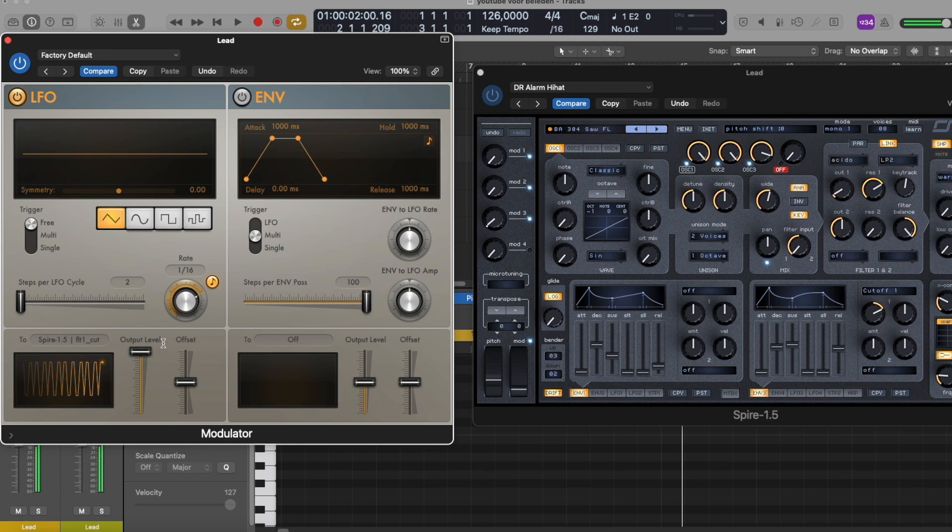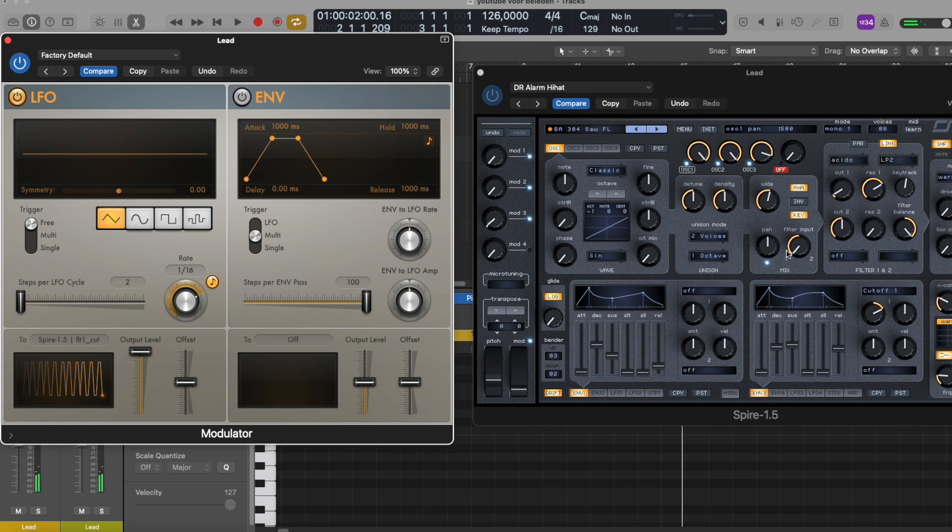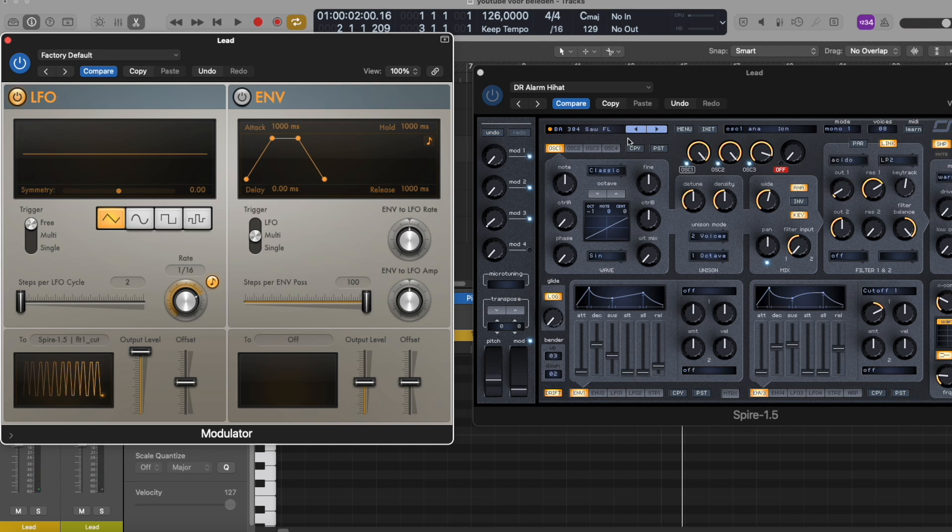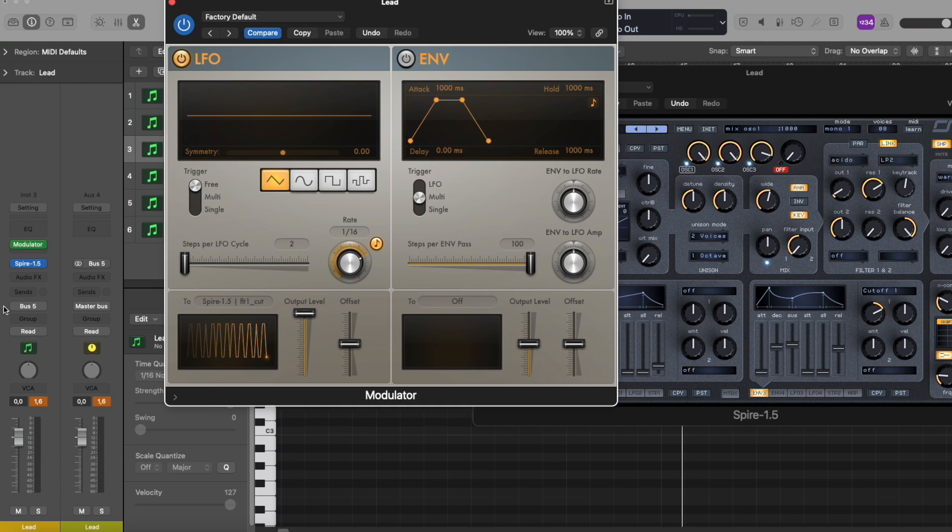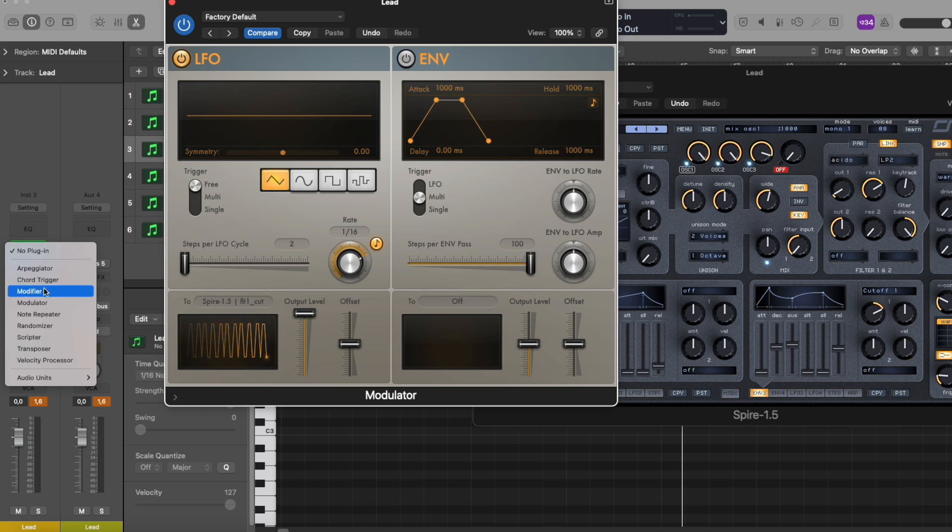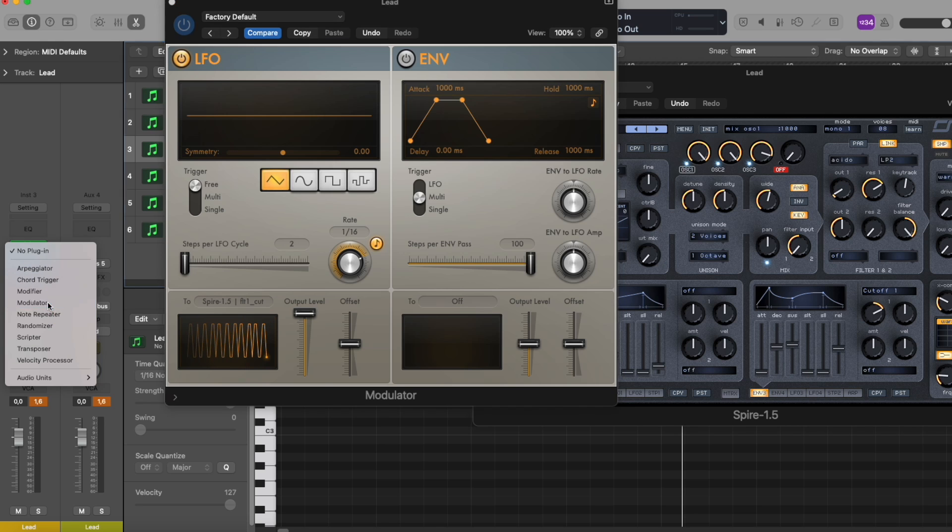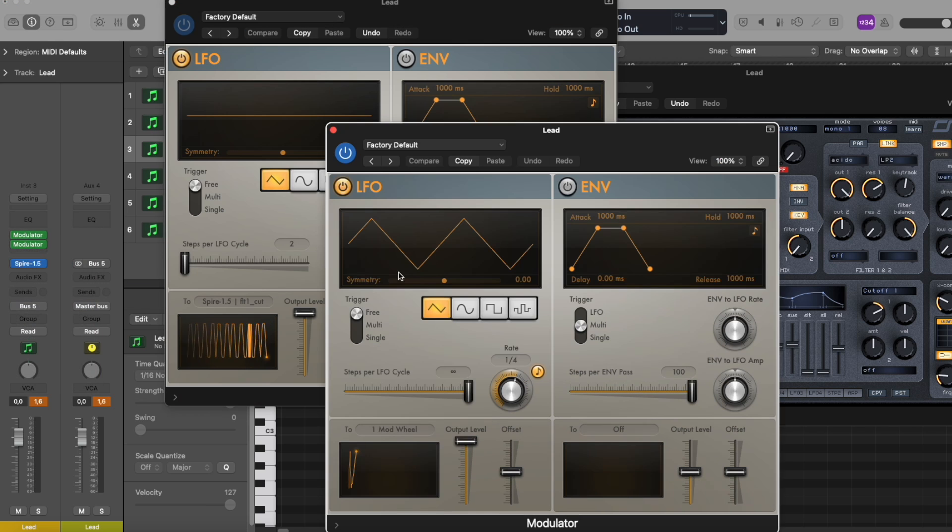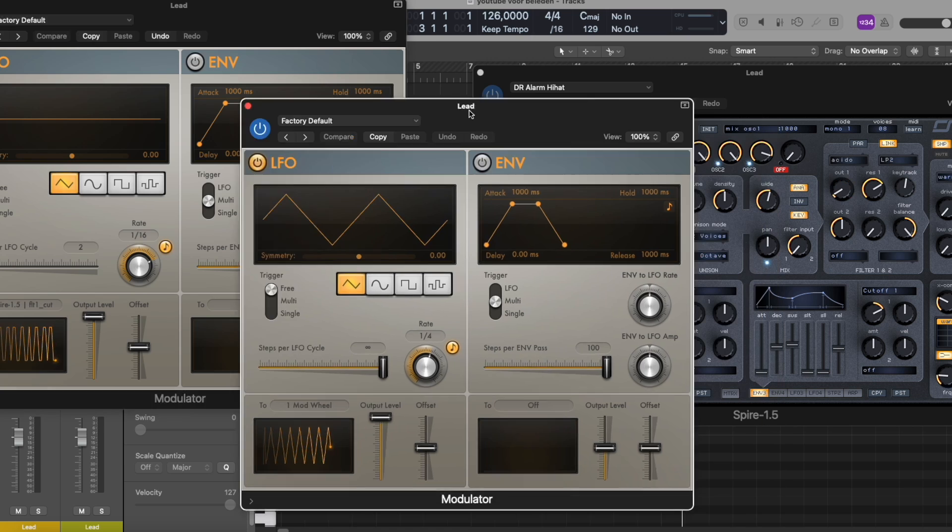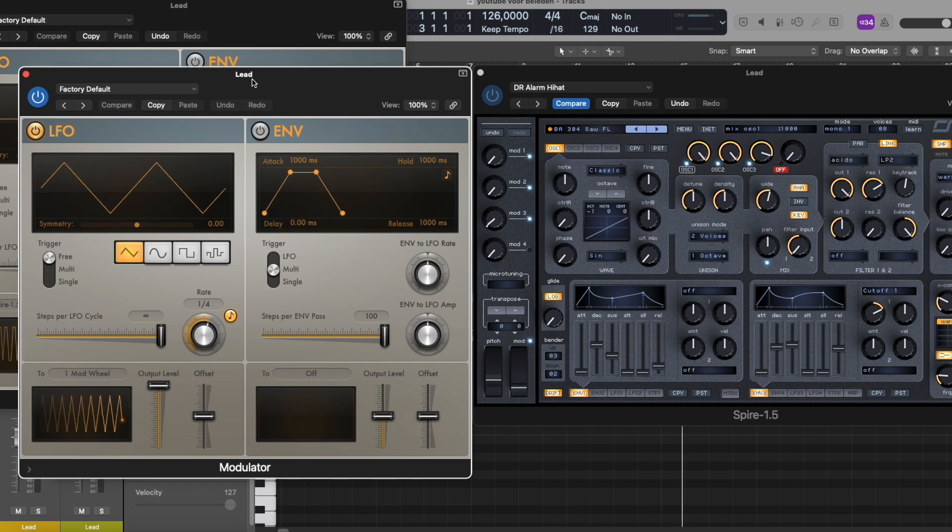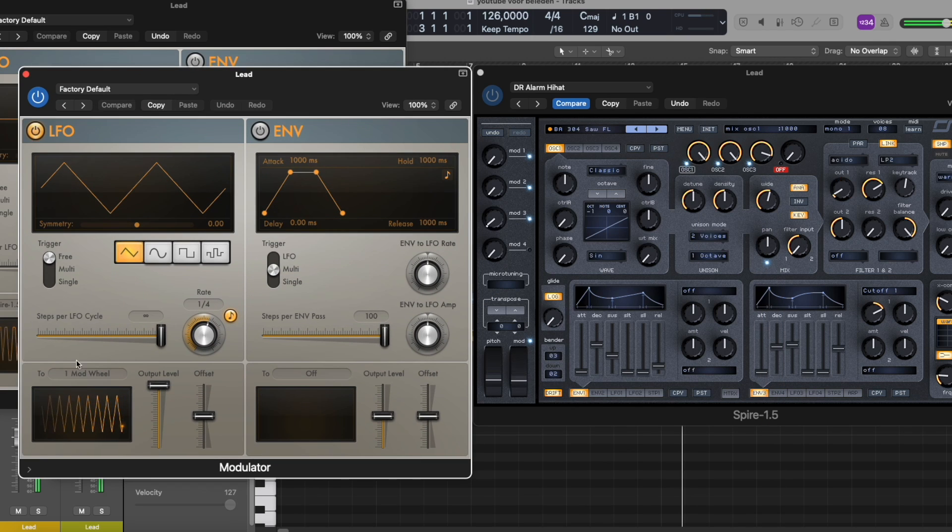Of course you can automate all those parameters, and you can of course open a second modulator and then select another parameter. I know I hear you thinking now, 'but I can automate my parameters in my DAW.'